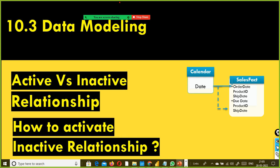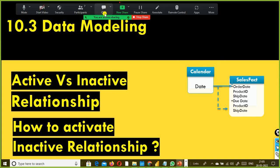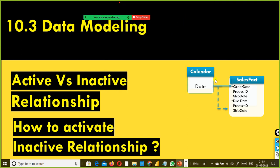Either we have to use a DAX function to activate the inactive relationship, or we can create a role-playing dimension. We have seen how to create an active relationship and an inactive relationship, and we have used the USERELATIONSHIP DAX function to activate the inactive relationship between the tables.